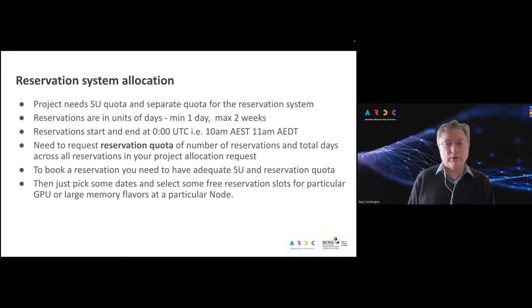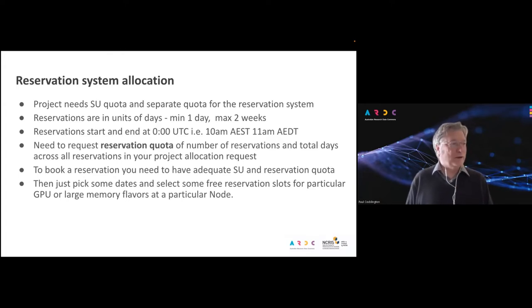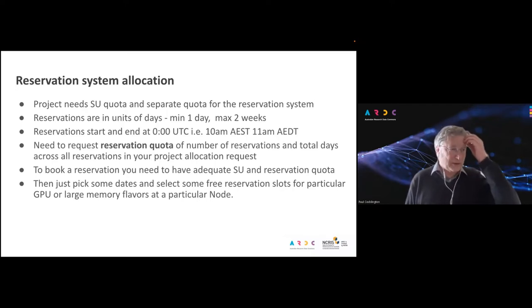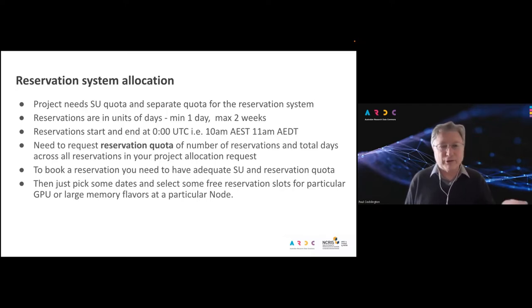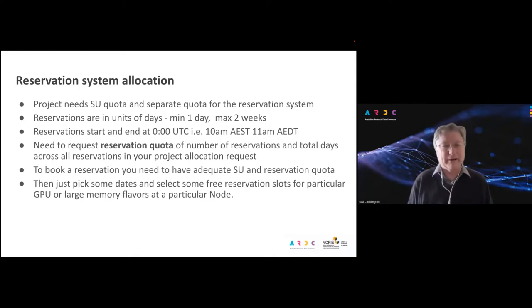Once you've requested reservation quota and standard service unit quota, and it's been approved, you can go into the dashboard and book a reservation. You just pick a date you want to use the GPUs or large memory servers, see if there are free slots at particular nodes or for particular flavors, pick a flavor for a particular time slot, click the button and book it. We'll have a demo of exactly how to do that shortly.